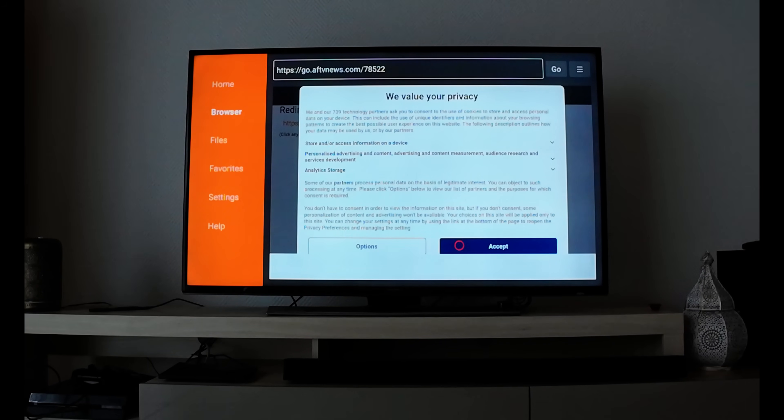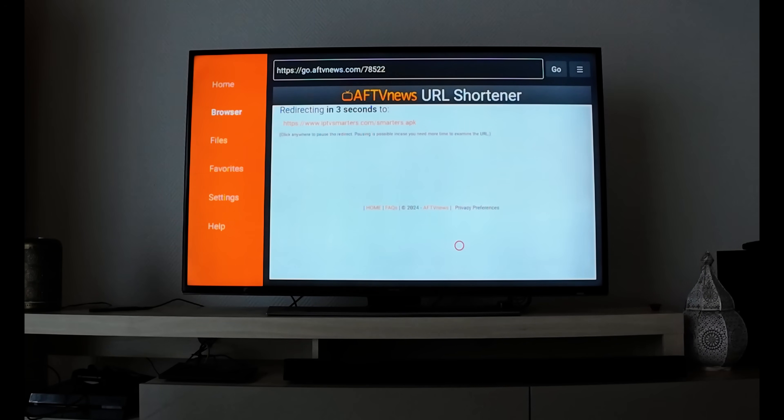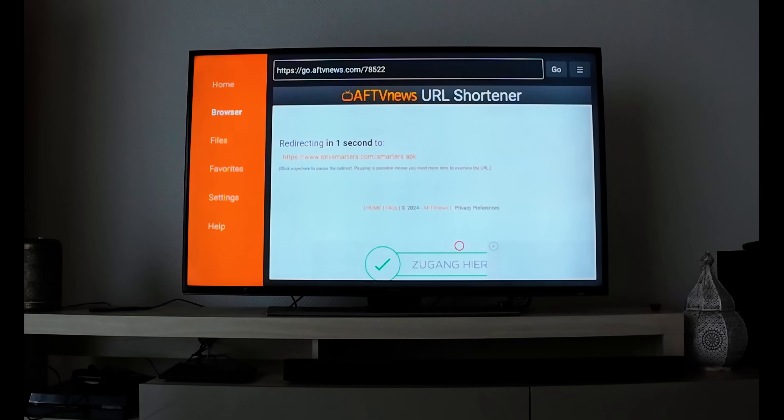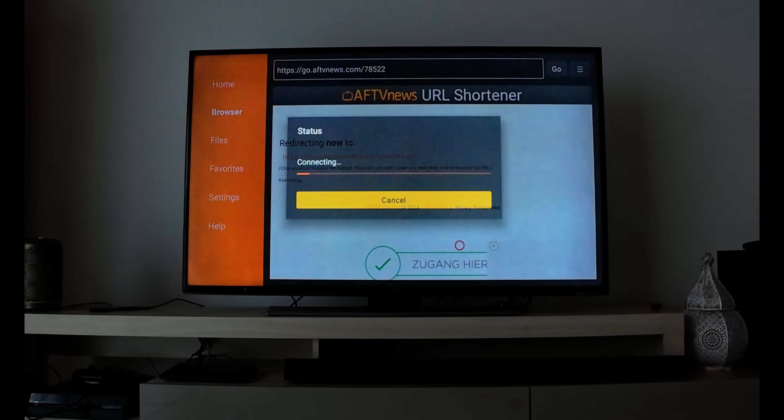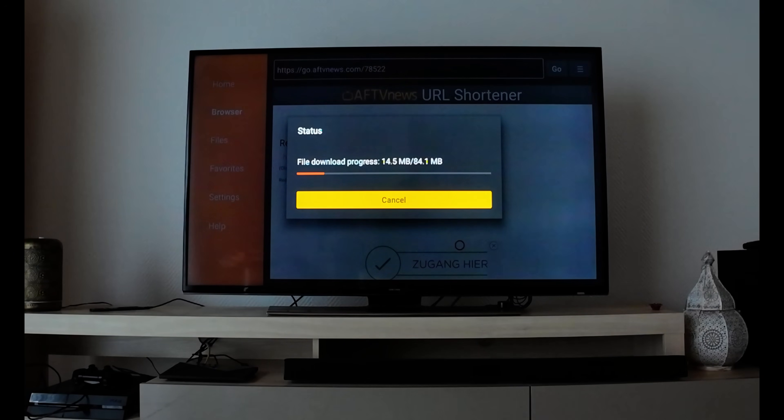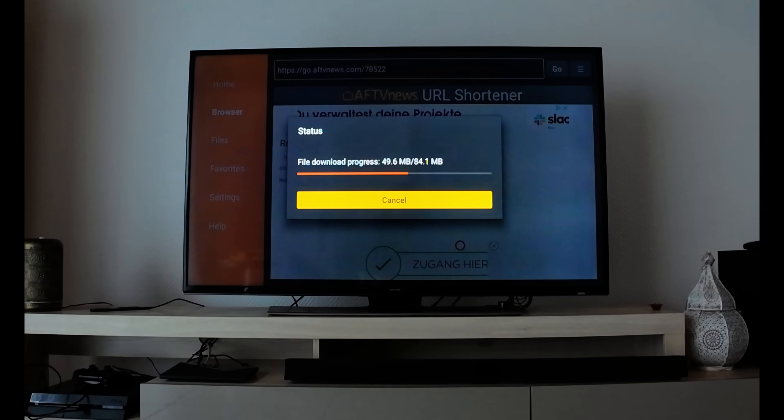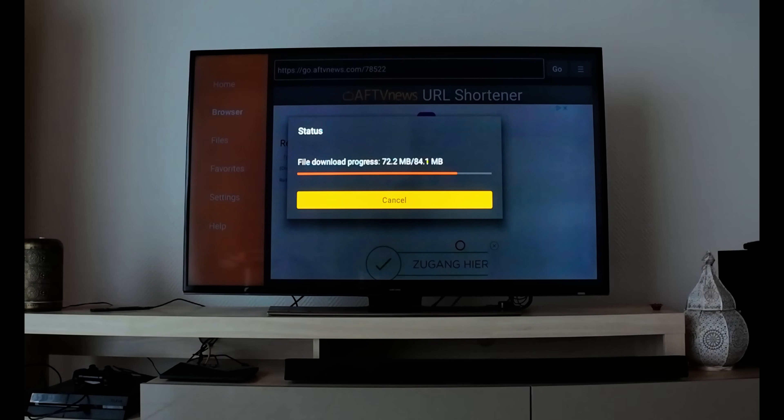Go down and click Accept. It will download smarter.apk directly to your Amazon Fire TV Stick, 4K, Cube, or any device. It's only 84.1 MB. Download speed depends on your internet speed.